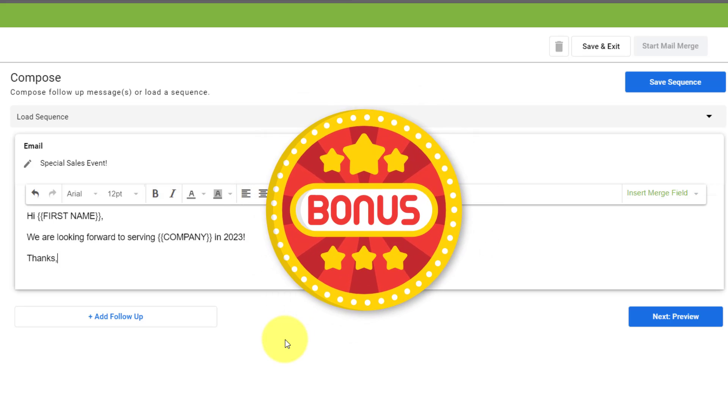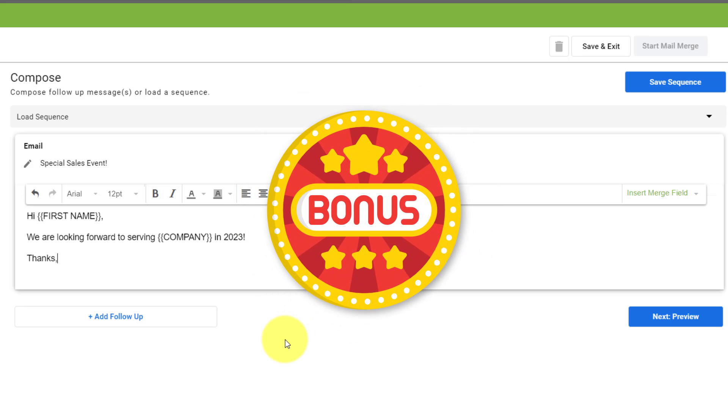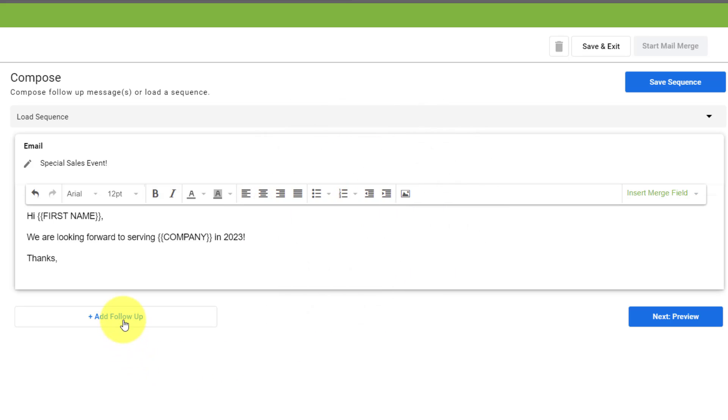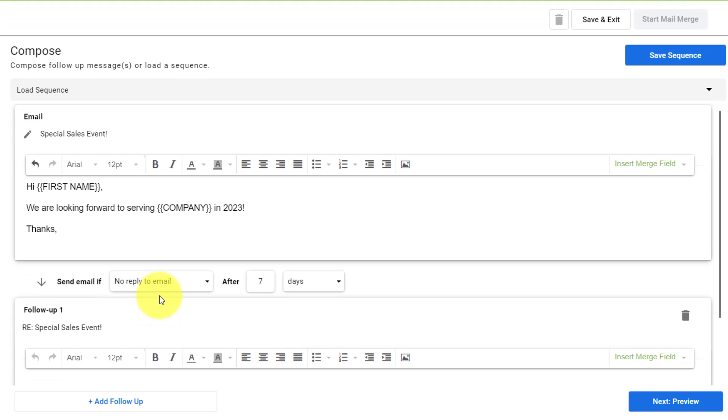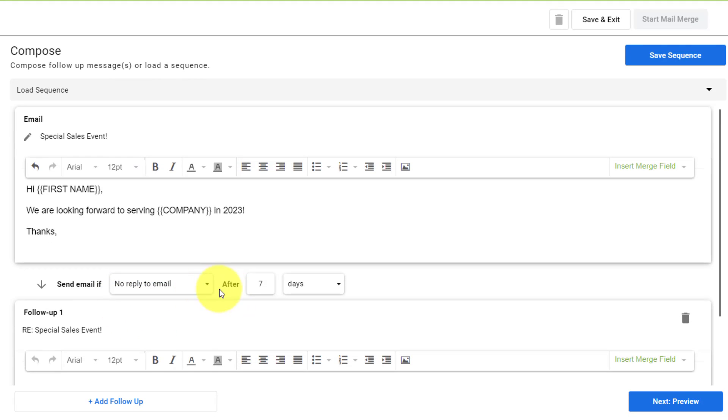Now, a very powerful feature here within Right Inbox is that we can add a follow-up in addition to the original email. So down below, if I wish to, I can say add a follow-up, and maybe in this case, if they haven't replied to me in just three days, I want to send a special follow-up message.